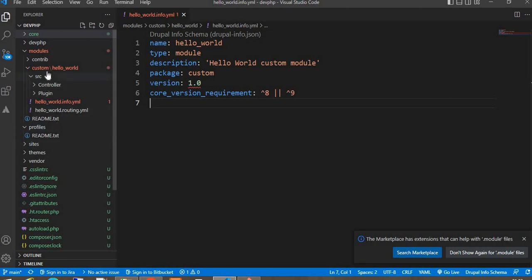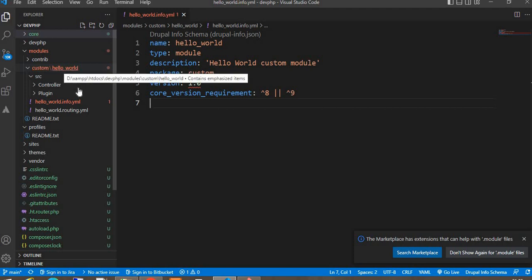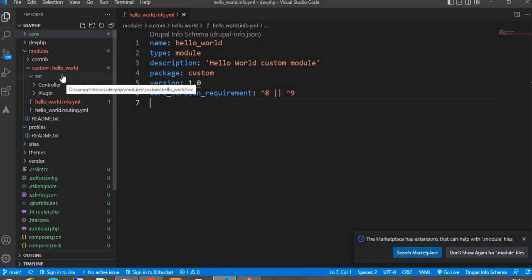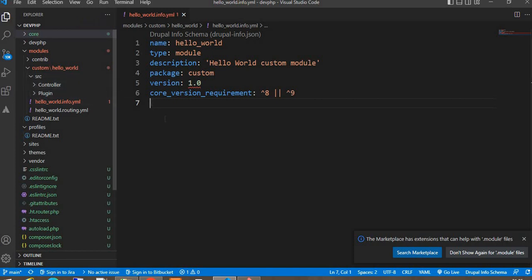We can just change that URL using the config form. To create any config form, first we need to create one custom module. I have already created this custom module named 'hello world' — you can check the video for how to create a custom module, and I will add that video link in the description. Now we will create one custom config form using Drush generate. You can see right now there is no form folder.